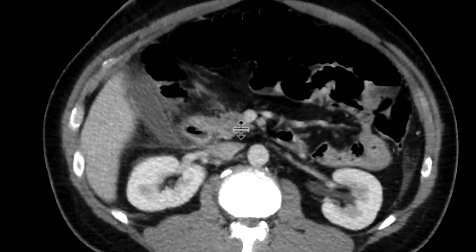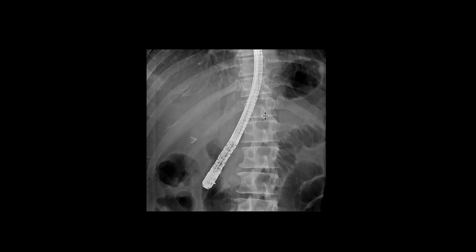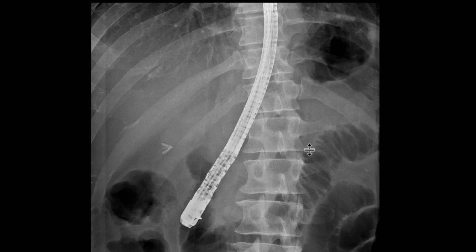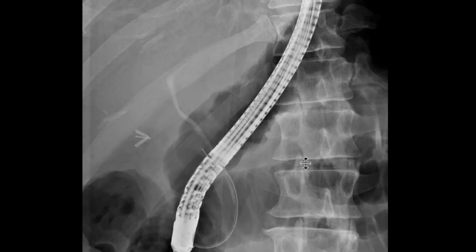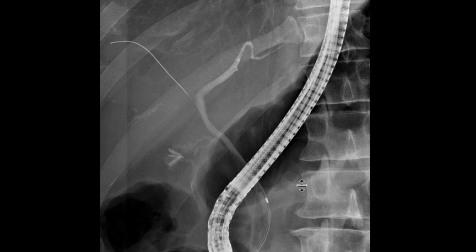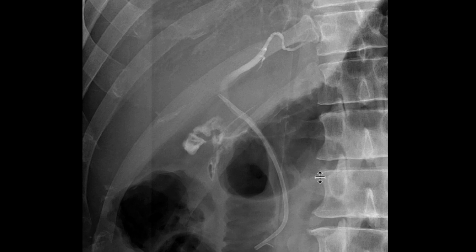That bile leak is certainly causing this organized collection. The patient ended up getting an ERCP. On the ERCP, we can see the cholecystectomy clips and the scope. As we inject the common bile duct and look at the subsequent images, we can clearly see leakage from the cystic duct stump going into that gallbladder fossa.